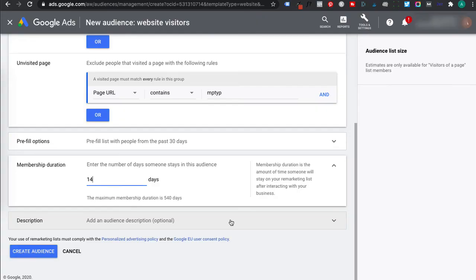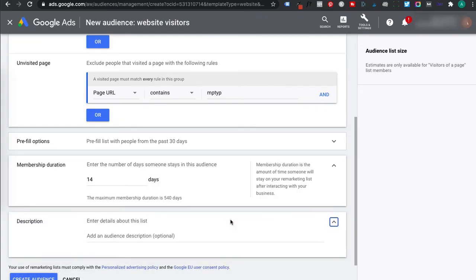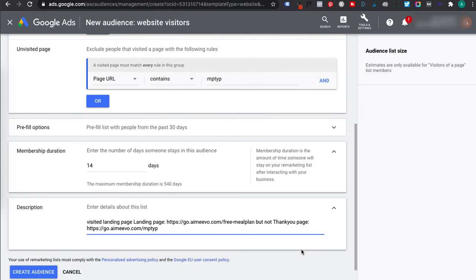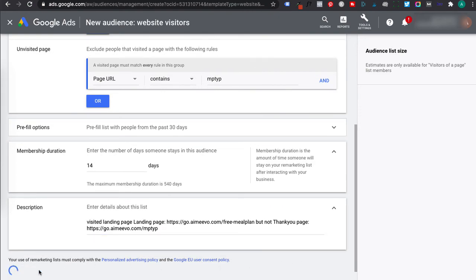Now in this tutorial, it's a free meal plan. I'm going to set it to 14 days because I don't want to keep showing my ads to people if they haven't opted in within 14 days. Okay and let's give this a description. I'll just write down visited landing page but not thank you page. Click on create audience and we're done.